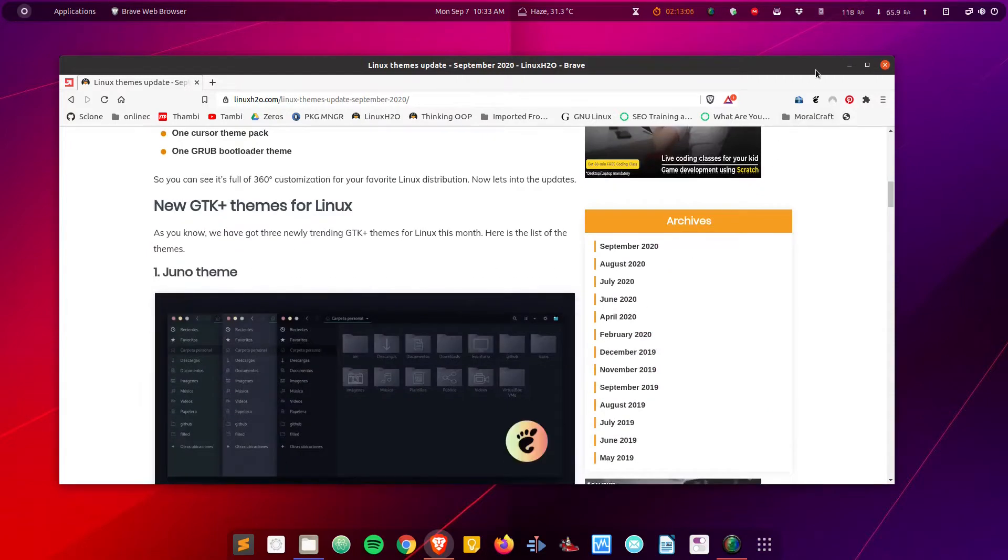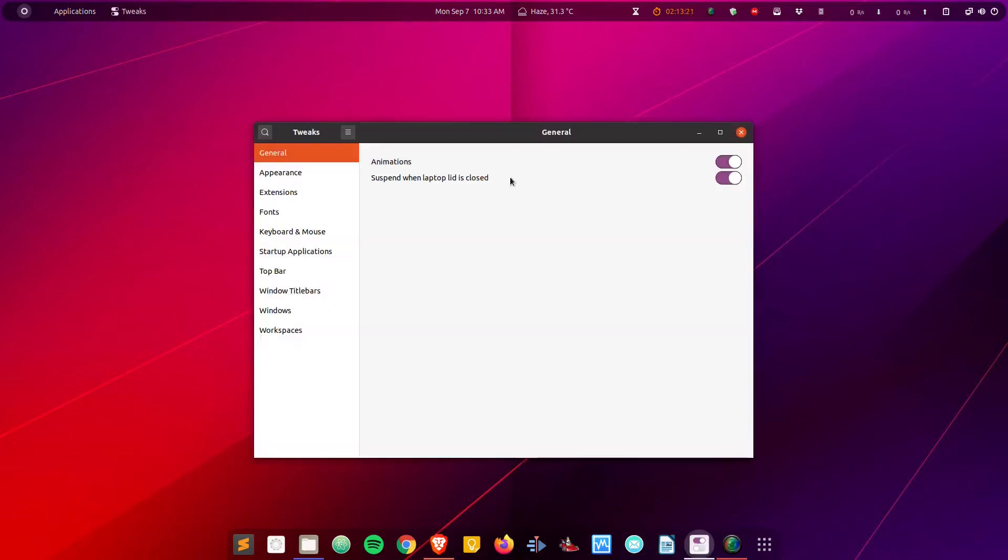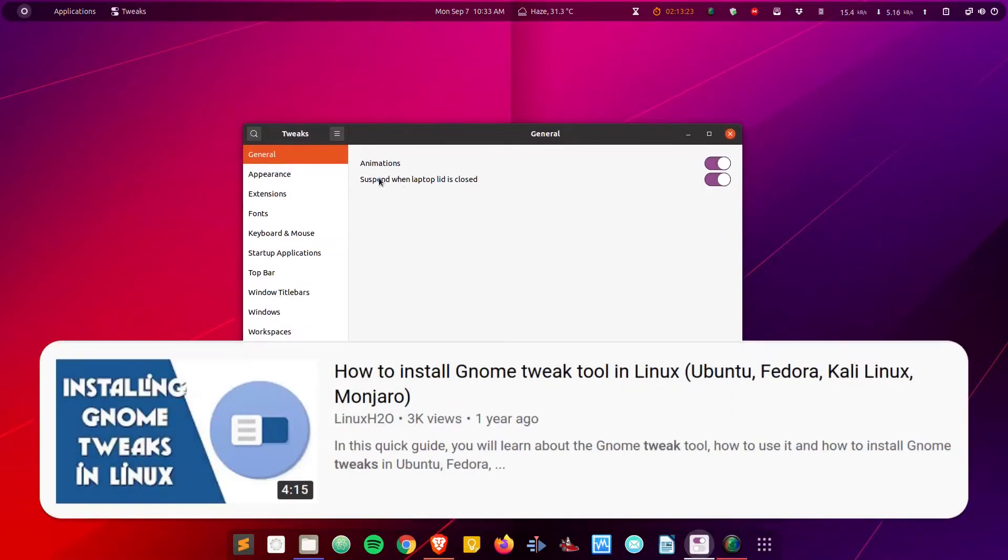Starting with the first theme, we have this GTK Zuno theme. This is the current look of my distribution. Let me switch the themes. For that, I'm going to use the tweak tool. If you do not have this tool, you can install it using this video.